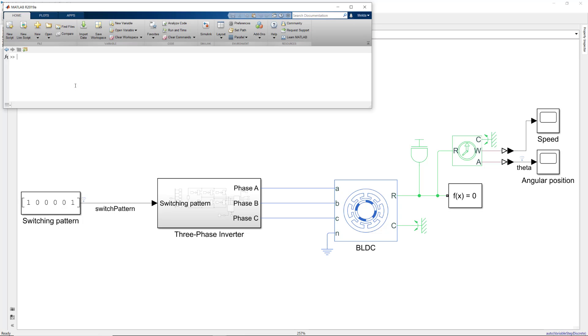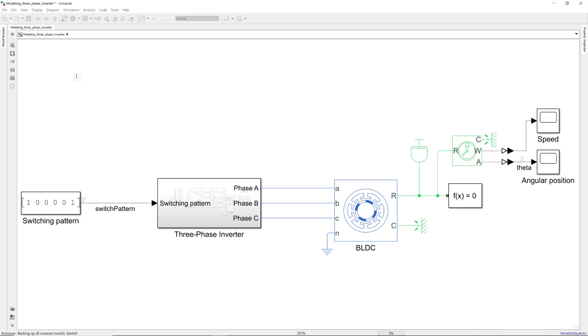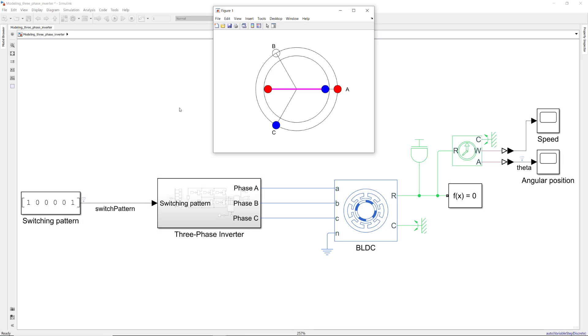To see this animation, let's go to the command line and run the script by typing its name and hitting Enter. Here, we see the energized phases A and C and the resulting rotor position.